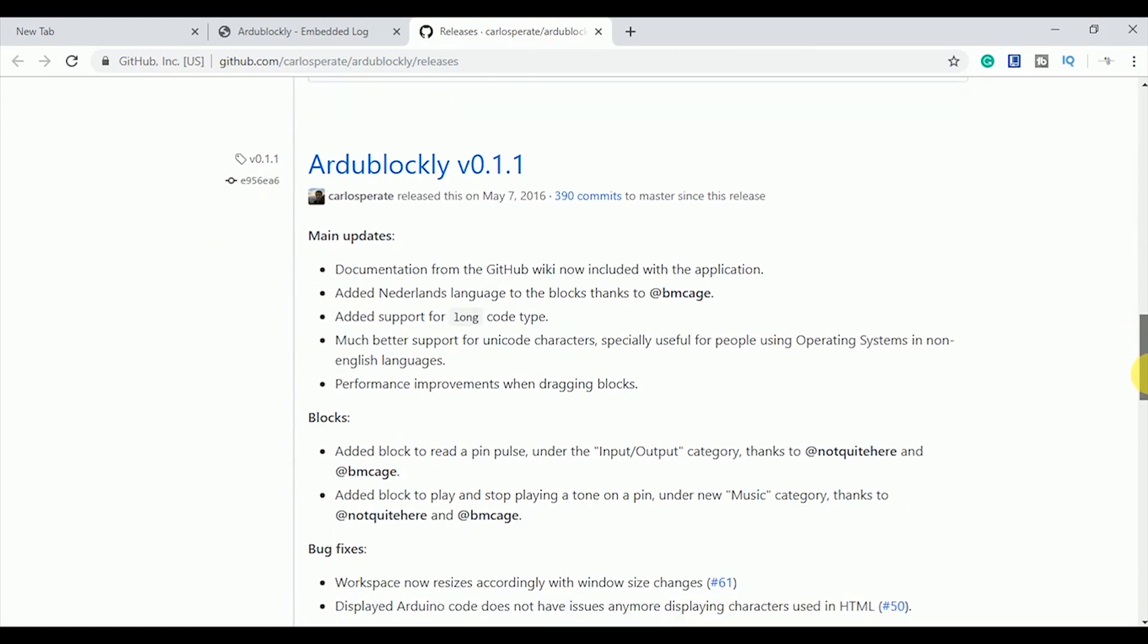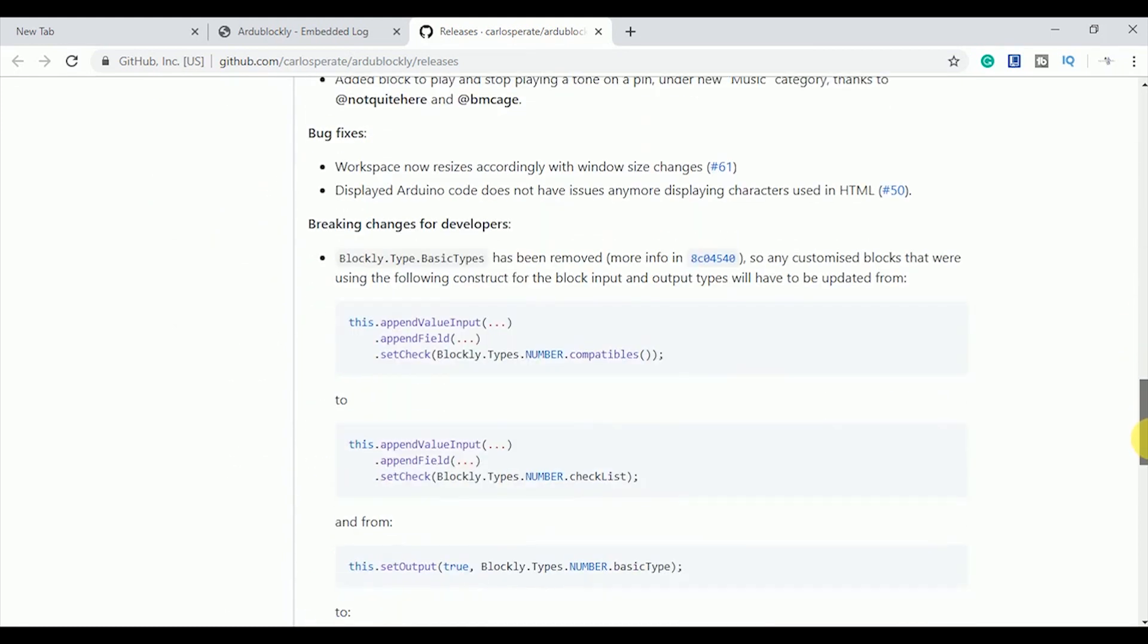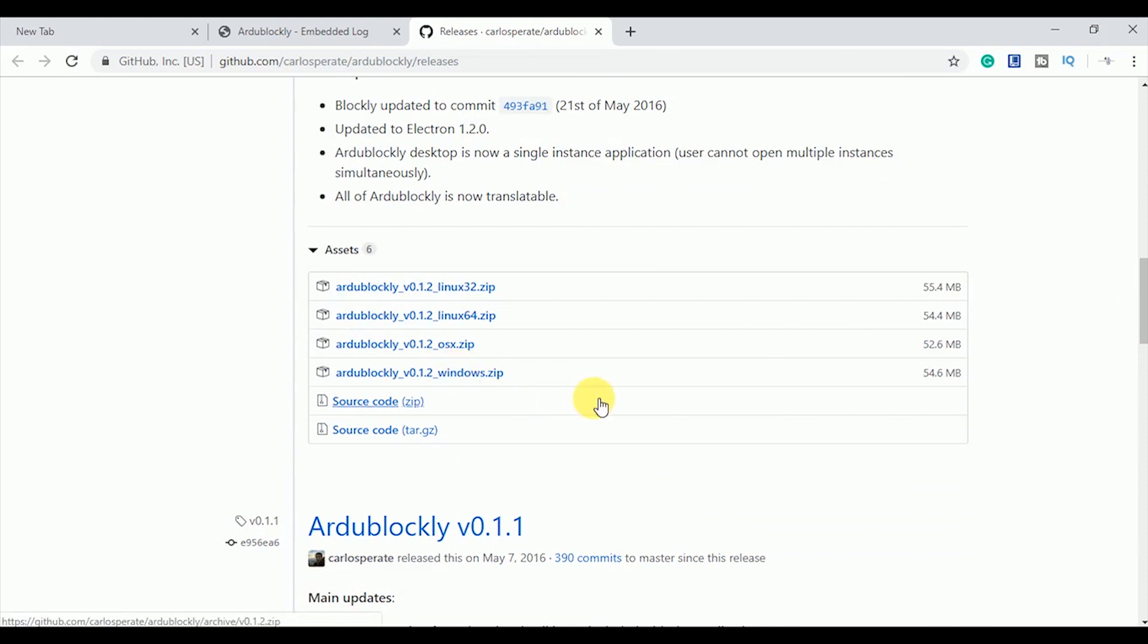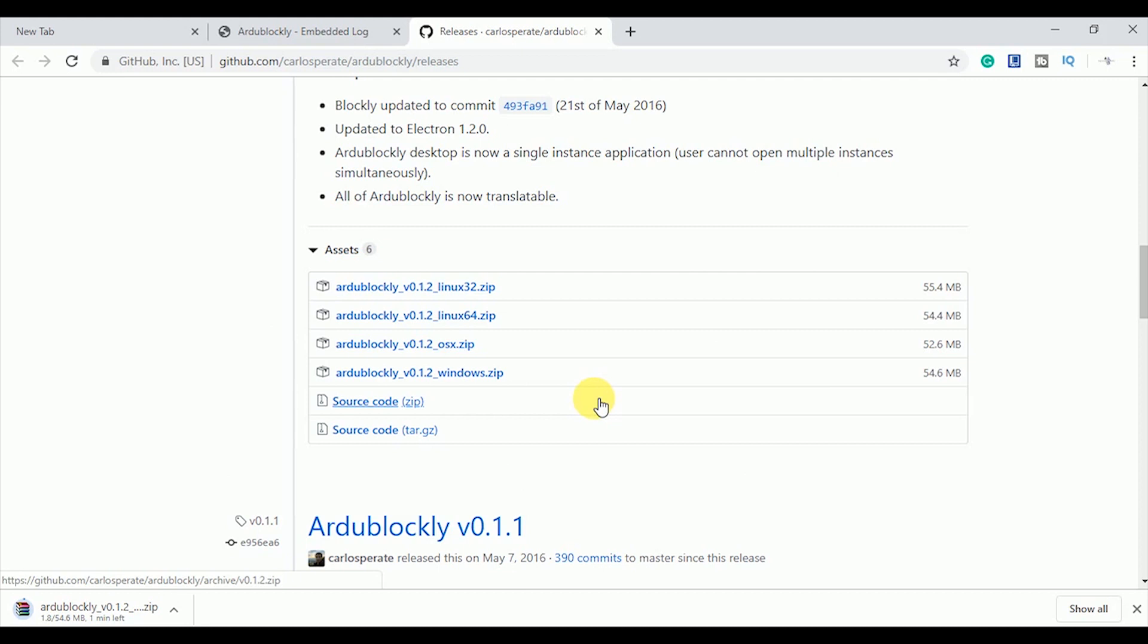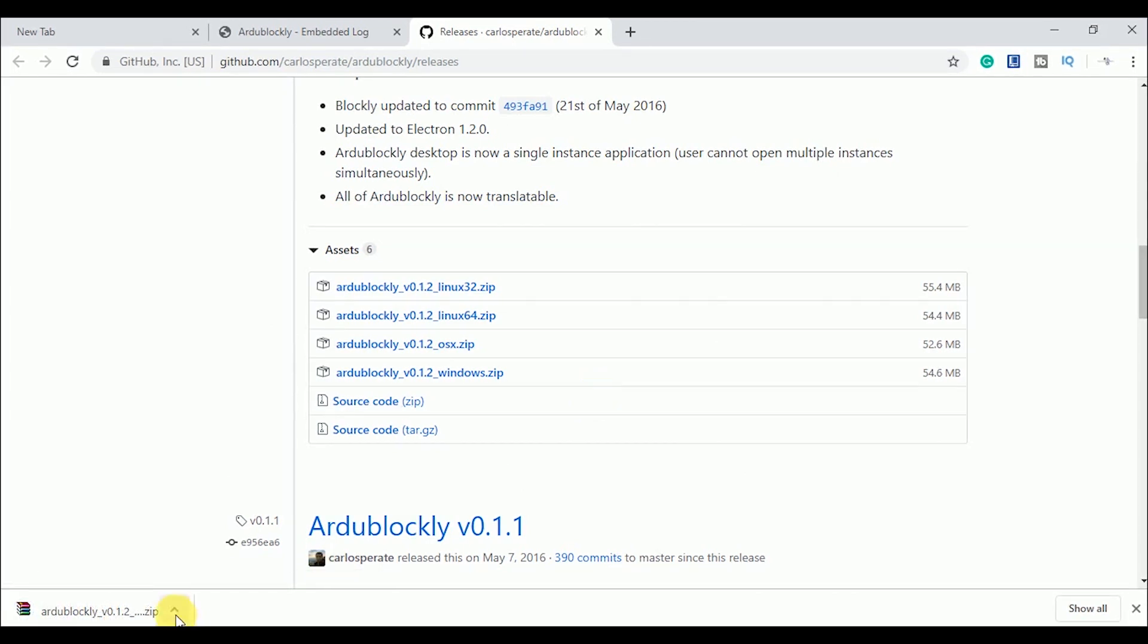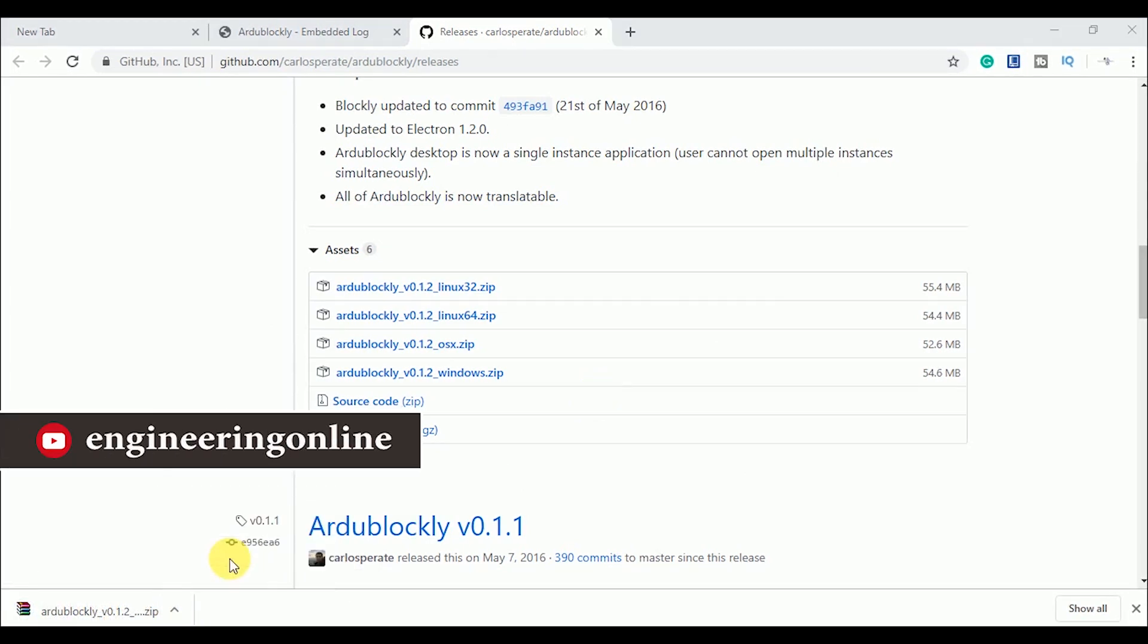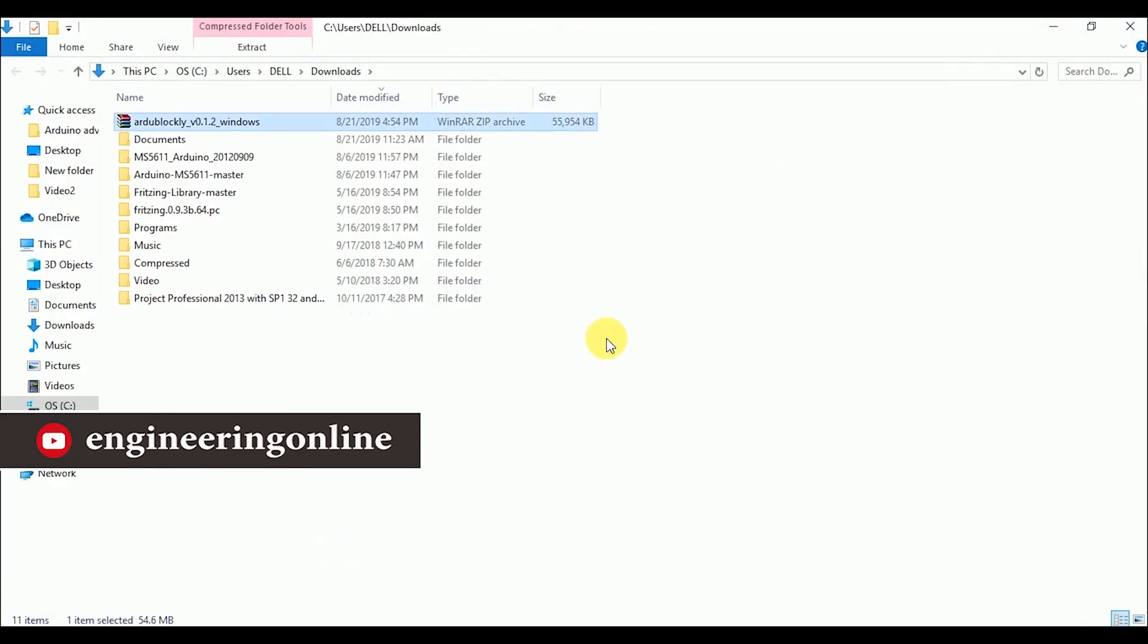If you are using Windows click on the Ardublockly version 0.1.2 windows.zip. If you are not a Windows user you can select another options. The setup would be downloaded within seconds. Check your downloads folder and extract it.